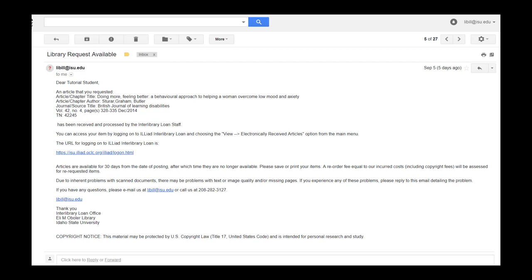When an item becomes available, you will receive an email in your ISU email account. Note that items are only available for 30 days. Therefore, we strongly recommend downloading or printing your item right away.